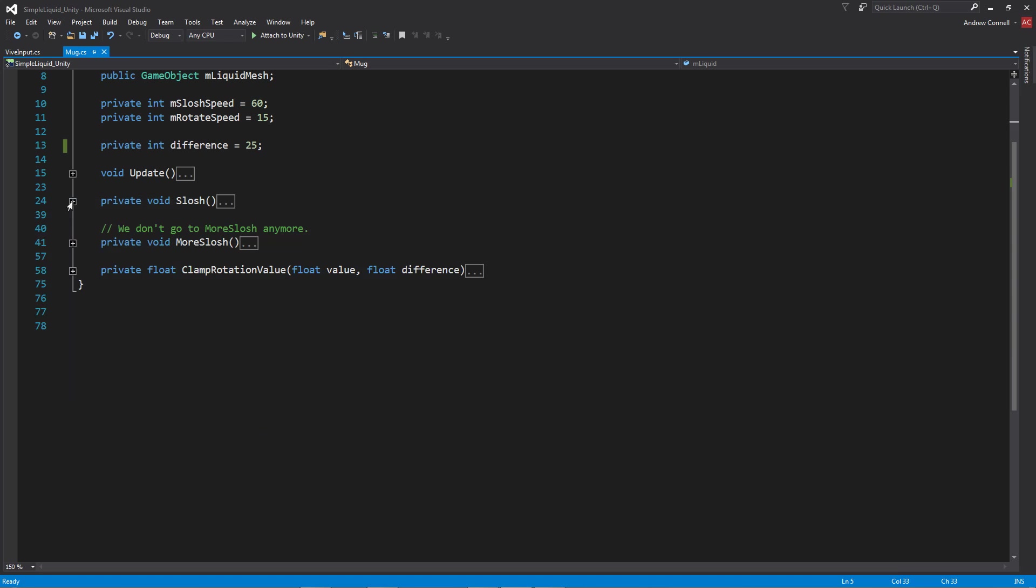Before moving on to the clamp rotation method, I also created a more slosh method for when the liquid would hit the clamp value. It would sort of create a bit of a ping pong animation. However, once I started trying it out in VR, it didn't work out, so I'm going to leave that out for now.